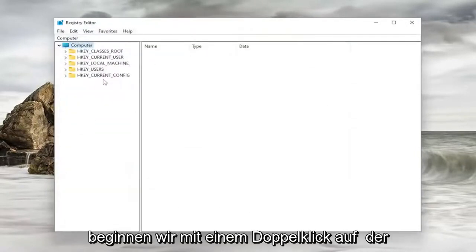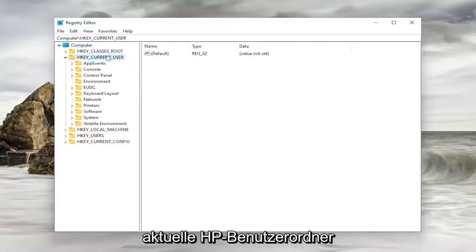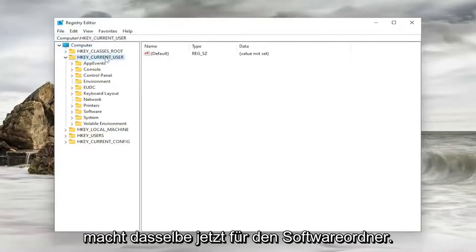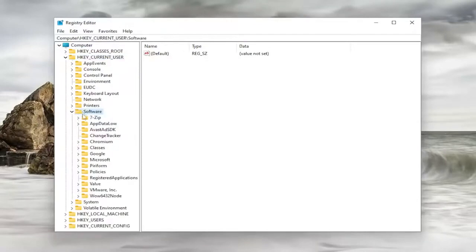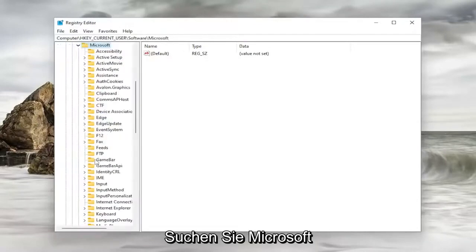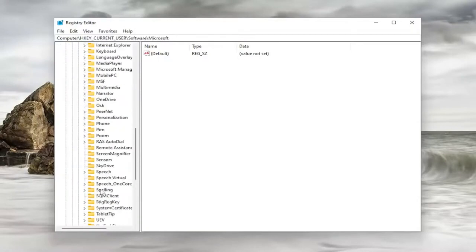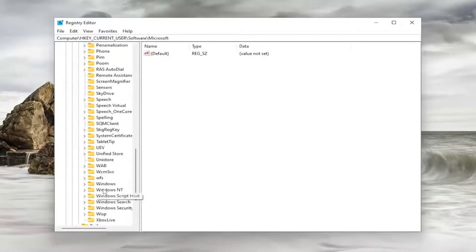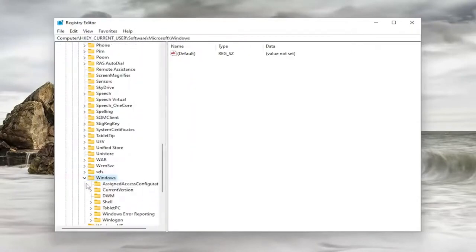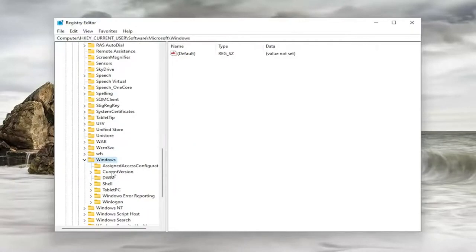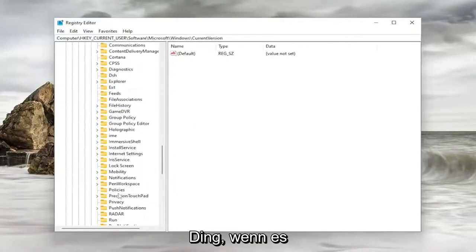And now we're ready to begin. So we're going to start by double-clicking on the HKEY_CURRENT_USER folder. Do the same thing now for the Software folder. Locate Microsoft and double-click on it. There should be a Windows folder in here. Go ahead and double-click on that one as well. And locate Current Version, double-click on it. Then Policies, do the same thing.